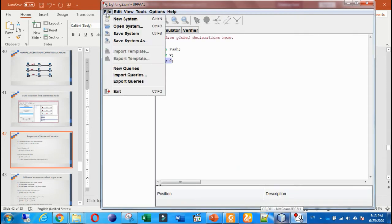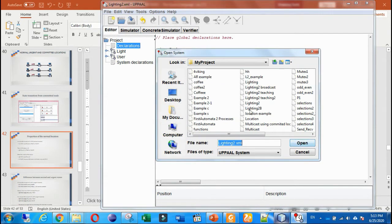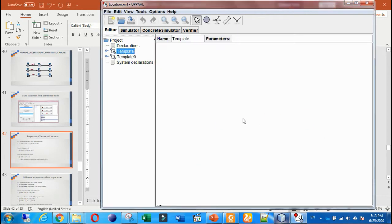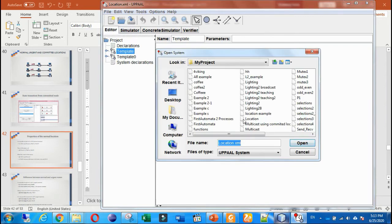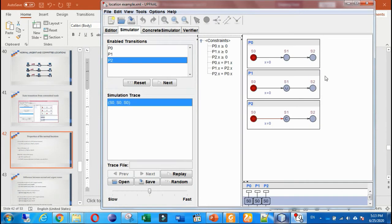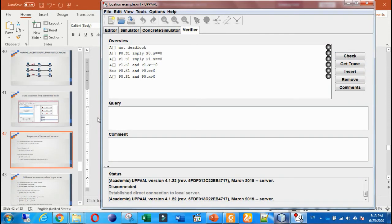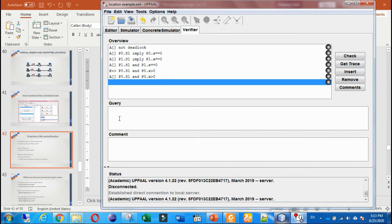So we open the location example. Here is the location example — as we said, it has three types of locations. Here is the simulator and we can check the behaviors of the system. If we go to Verify, we have many queries but we want to insert a new one.